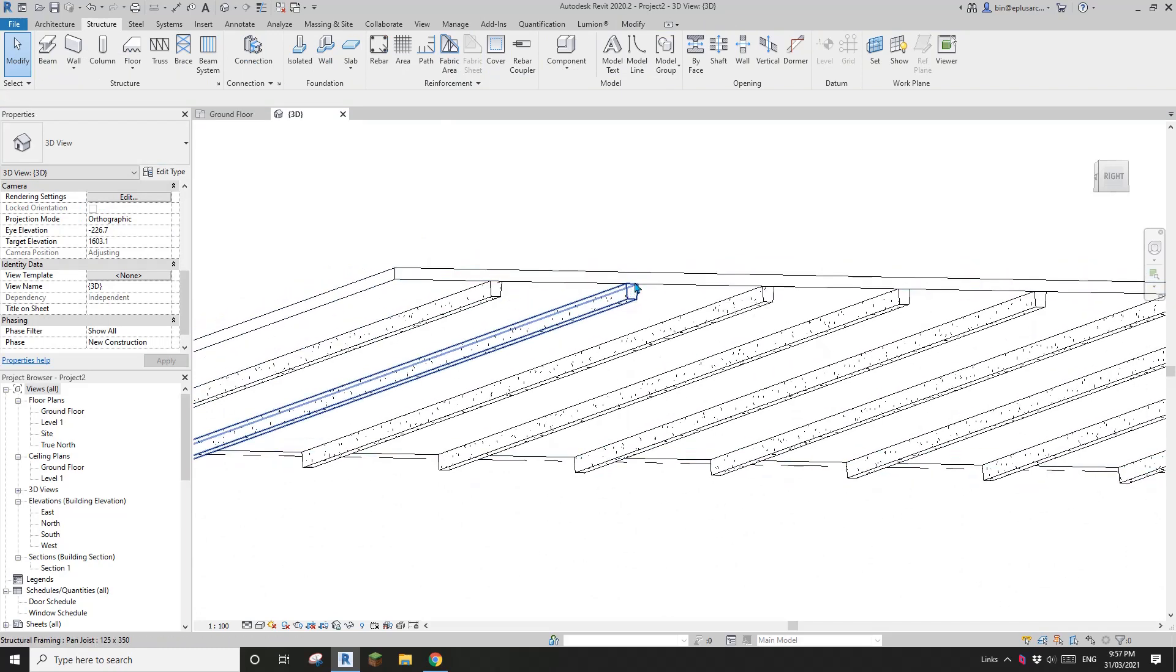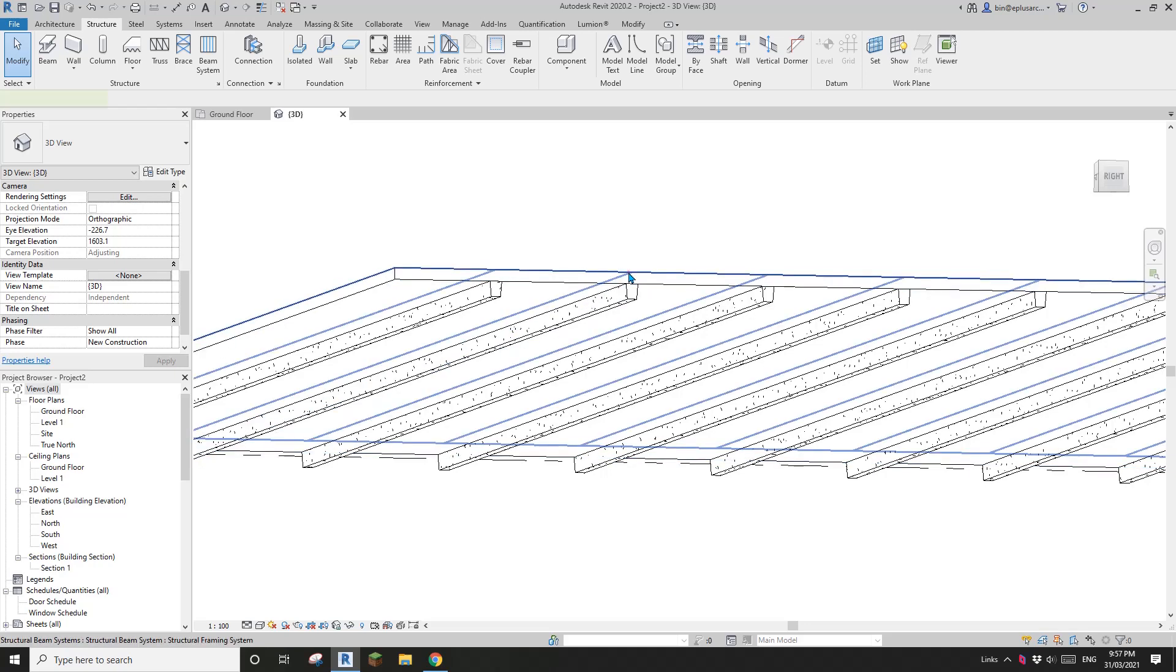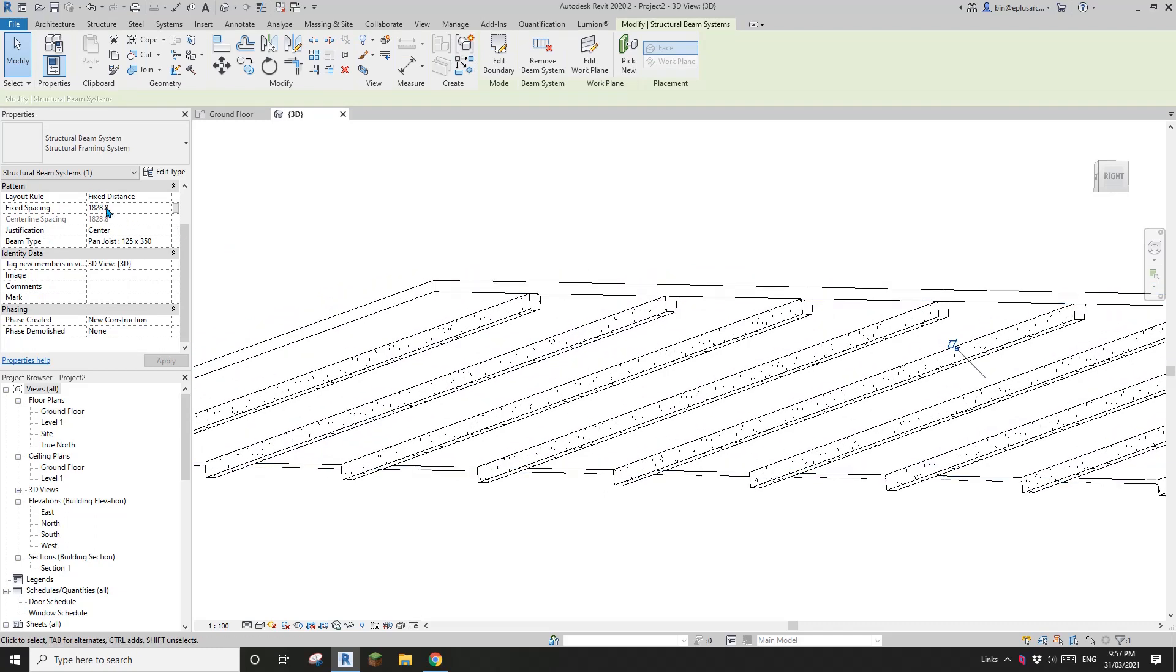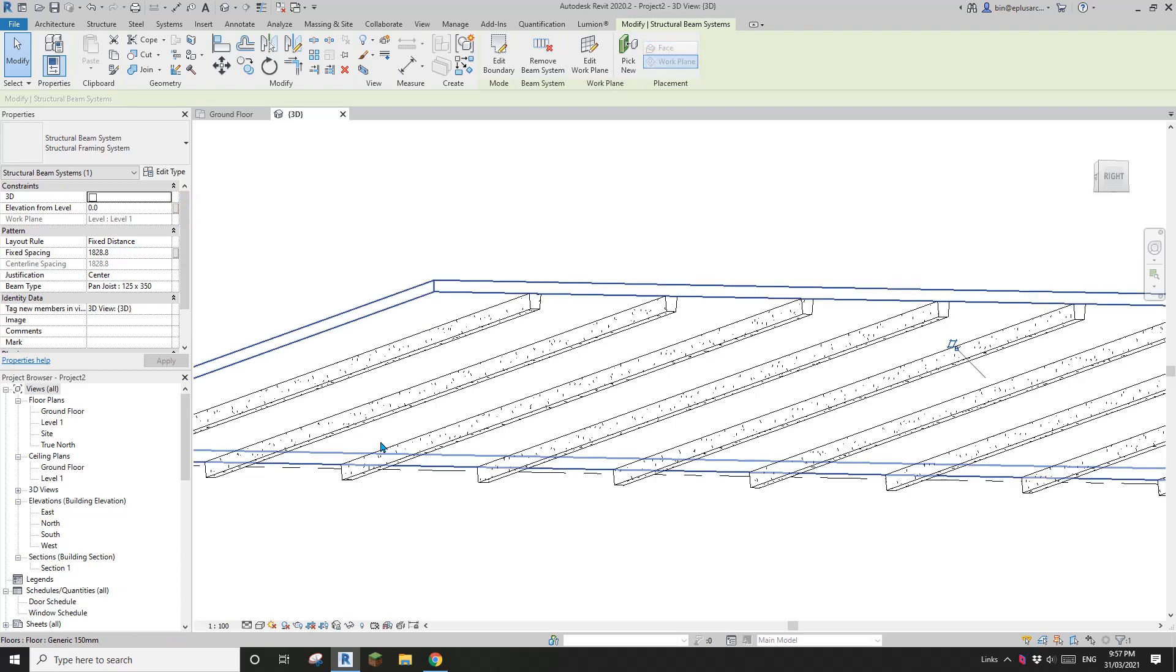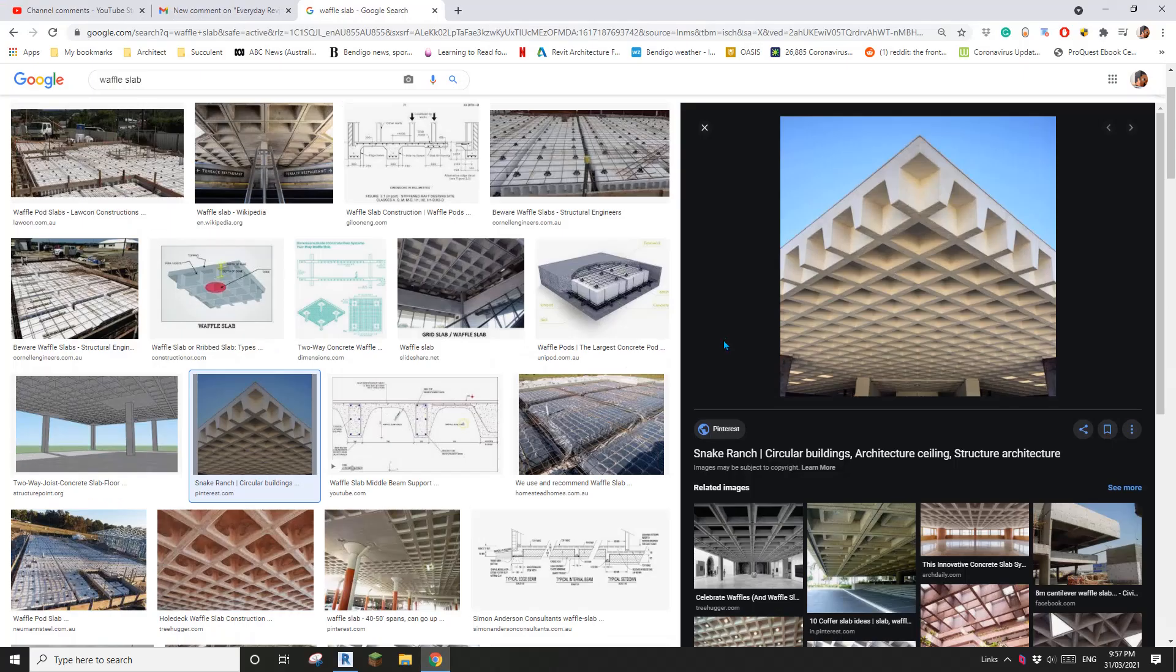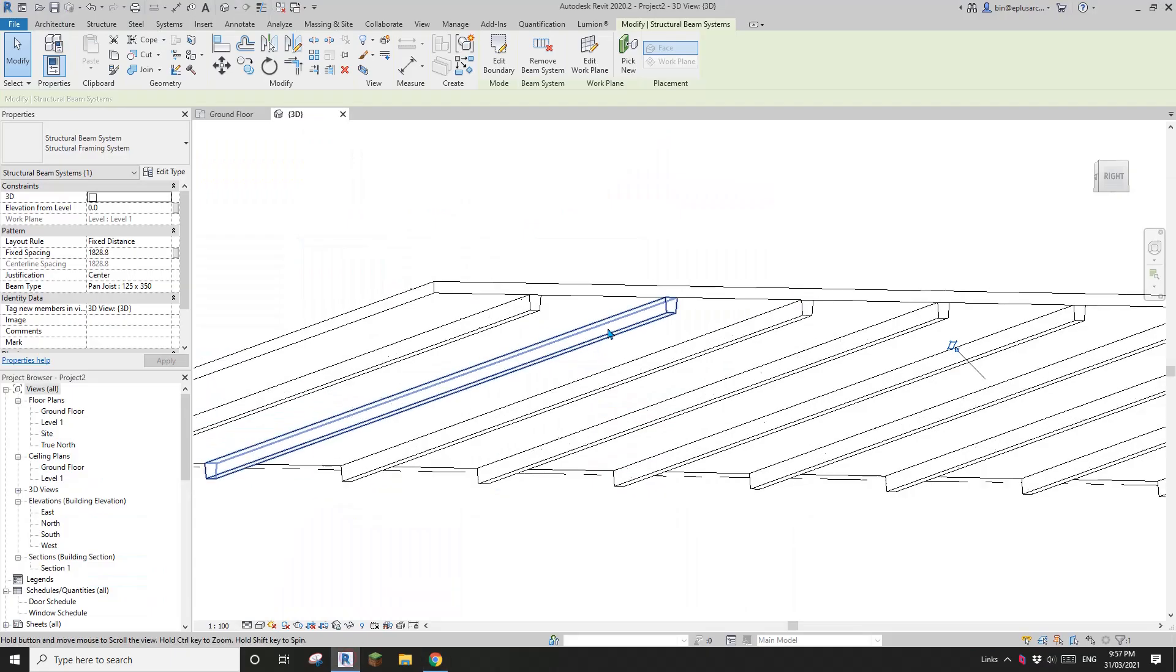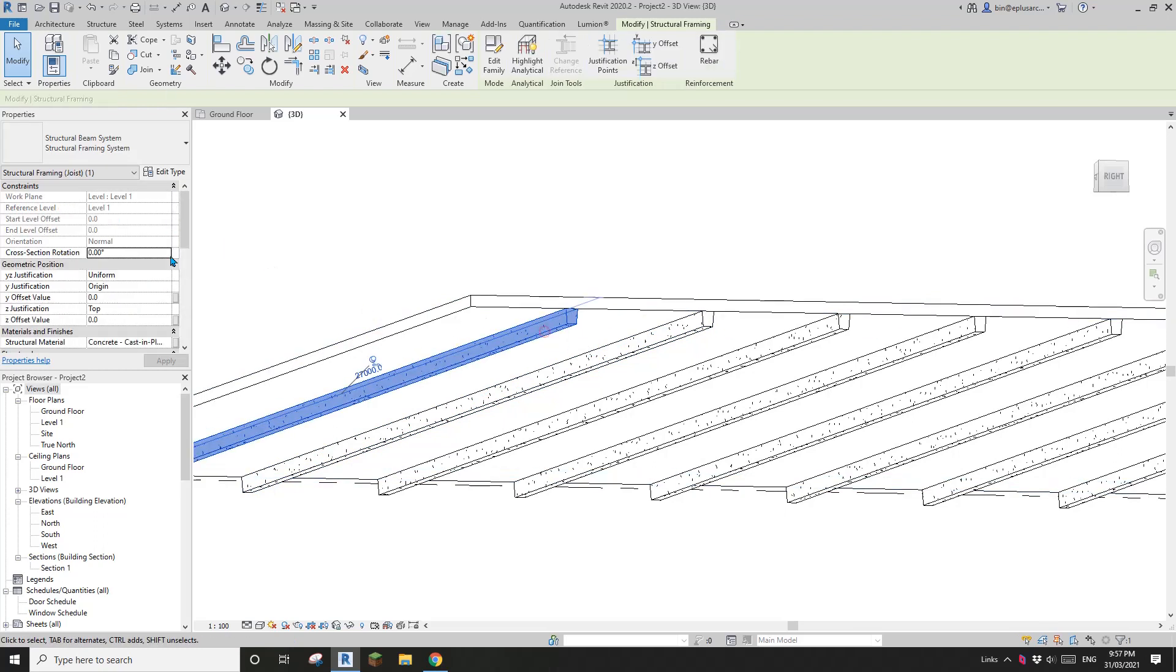Okay. So now we can just simply select this beam system. So where is it? Here. So this one. And then you can change this, instead of use fixed distance, 1828.8. So let's have a look at this. So this looks like quite, not sure how wide that is, but, what's the size of this one? So 350.